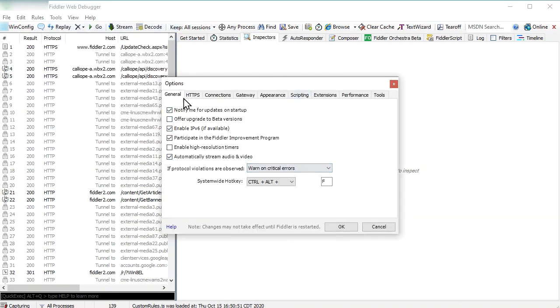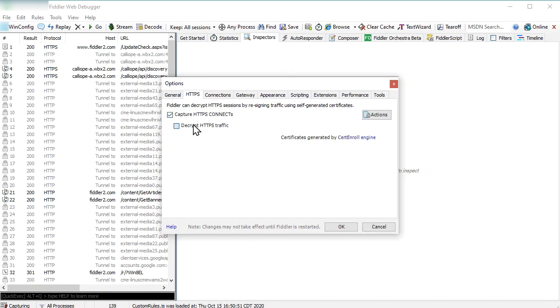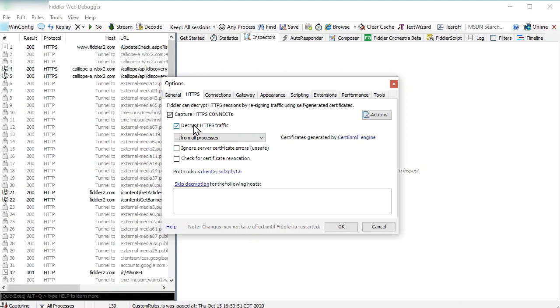Now go to the HTTPS tab. Check 'Capture HTTPS Connects.' Check 'Decrypt HTTPS traffic' and then click OK.